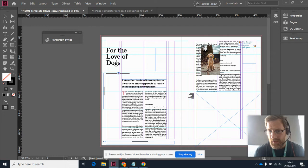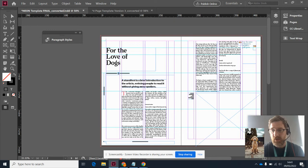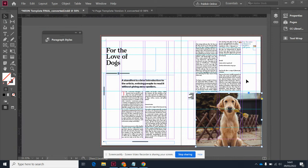Every image in InDesign has to go into a frame first. I've already got my frame. I can tell the difference between a picture frame and a text frame because it has this big cross on it. Then I click there and I can insert it into the frame.